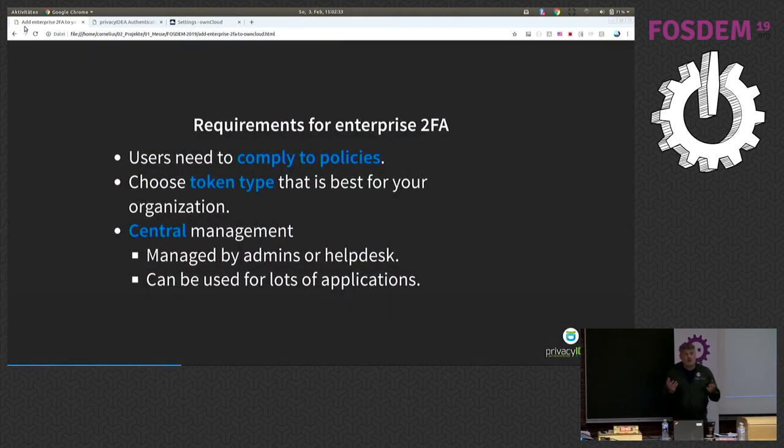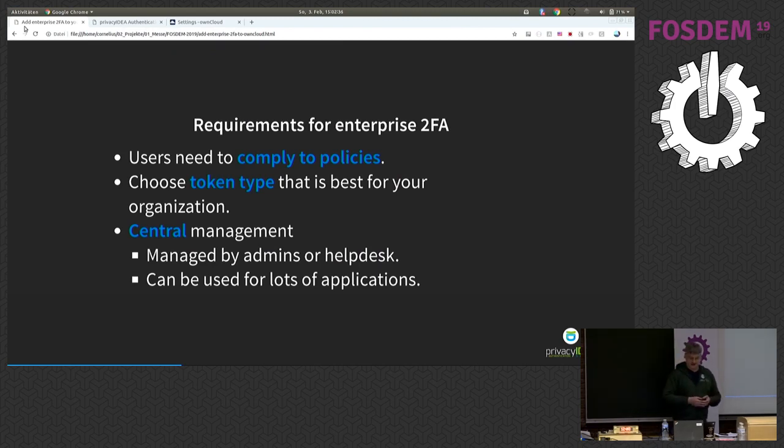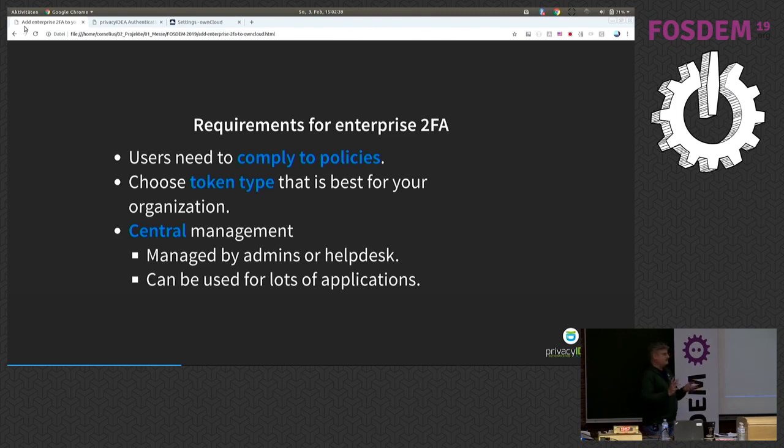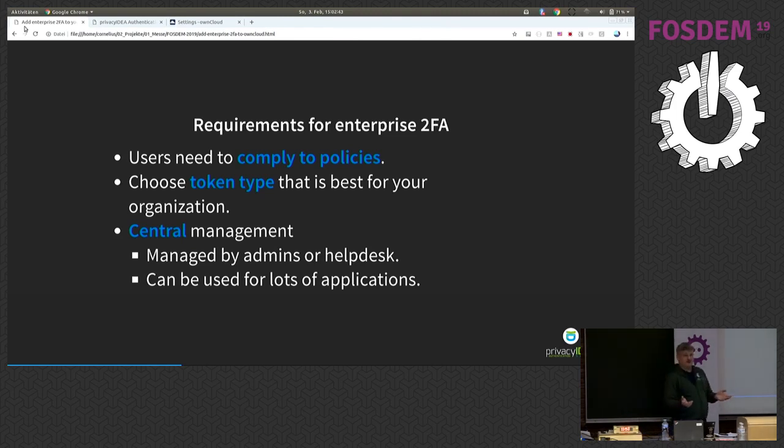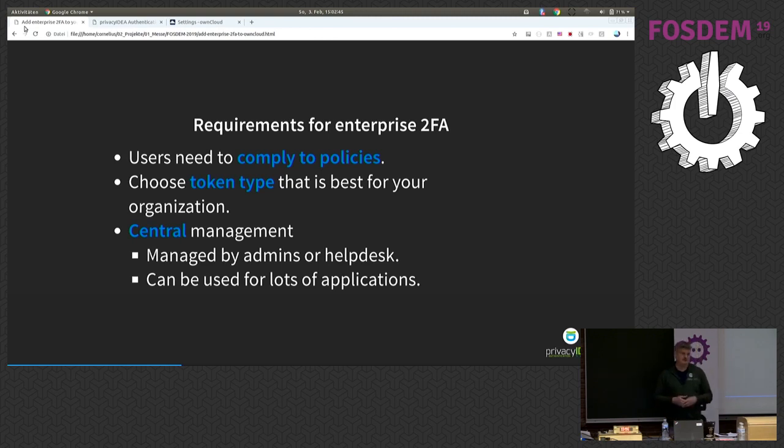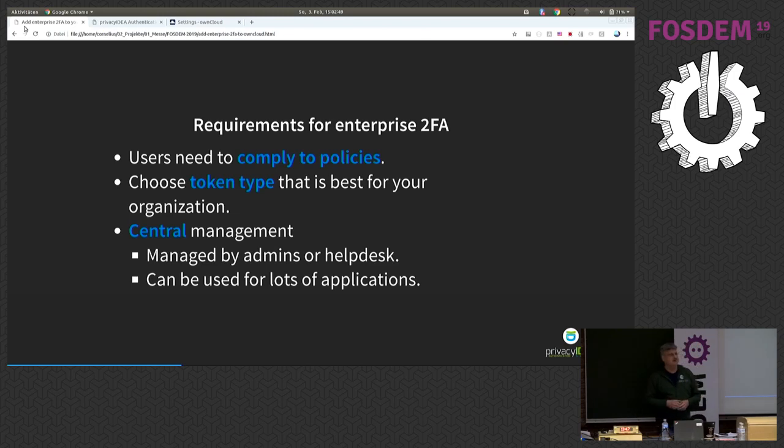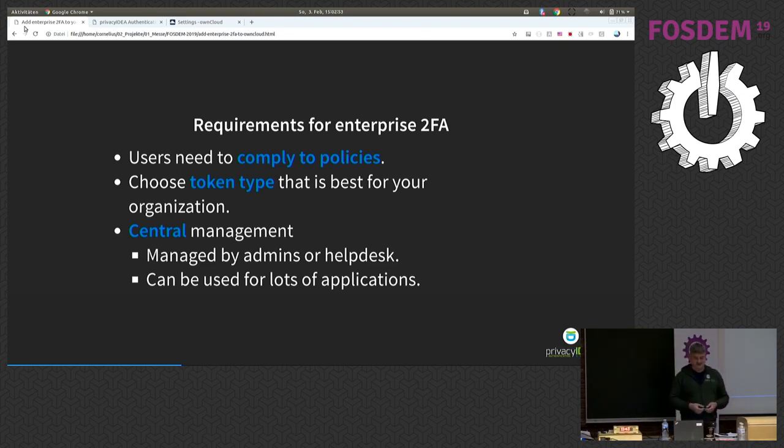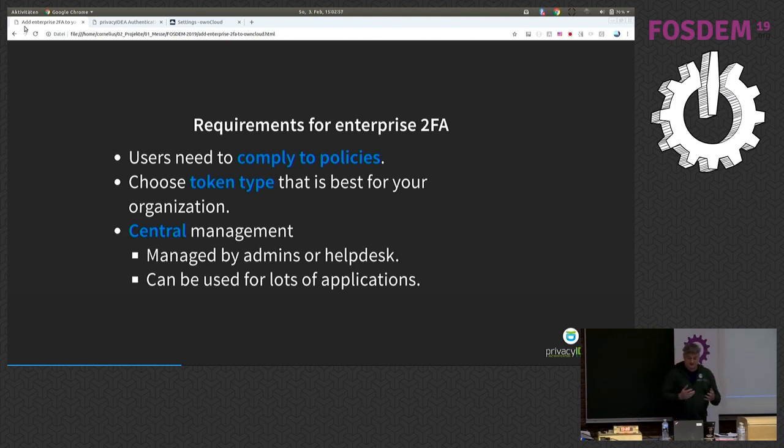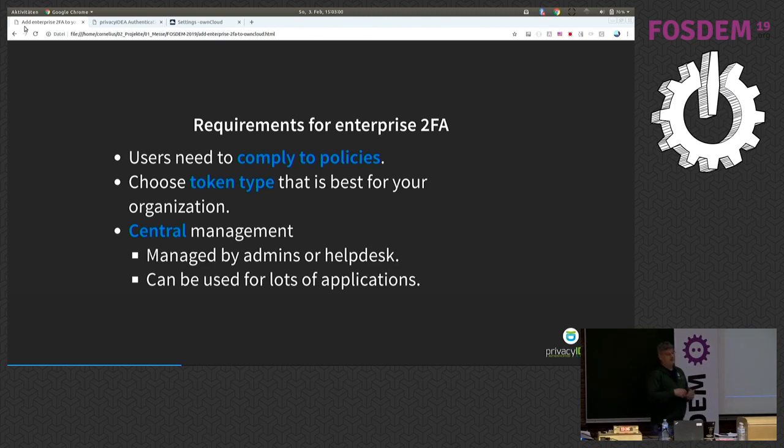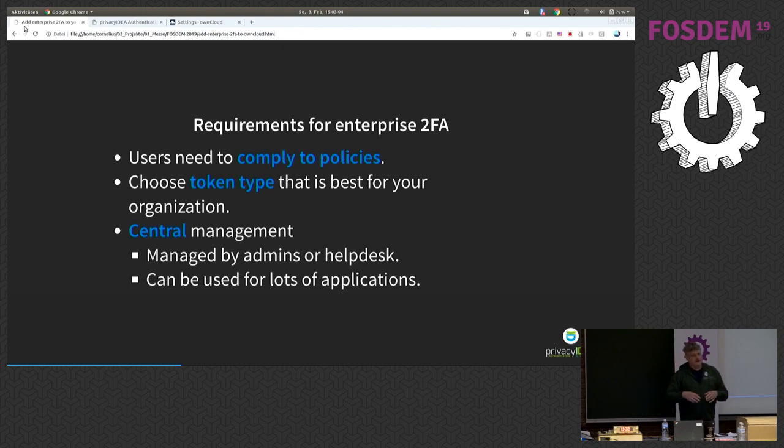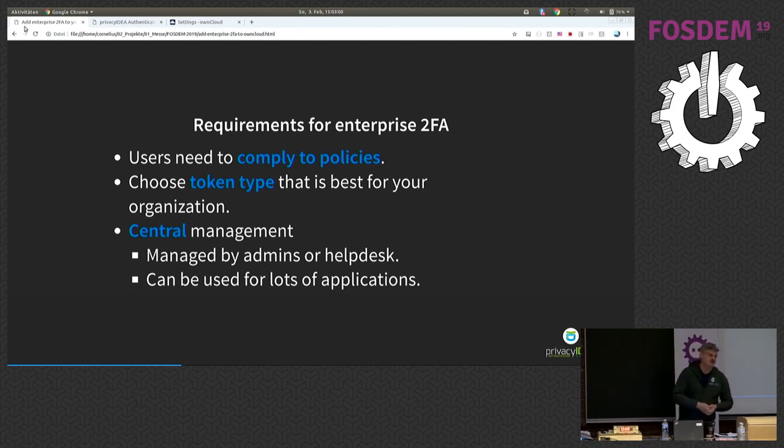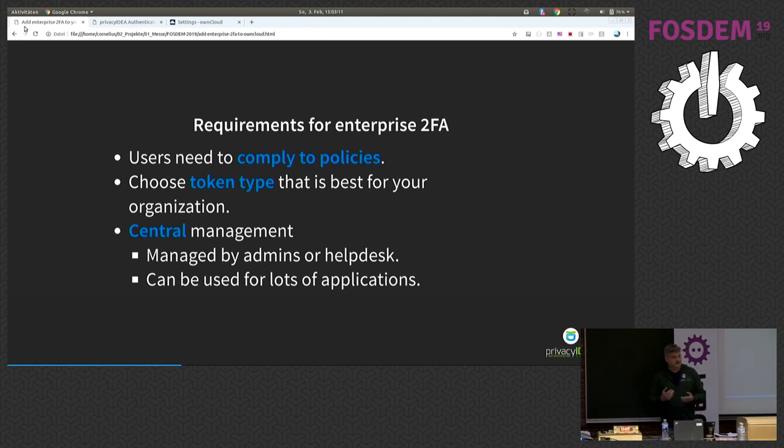So what are actually the requirements for two-factor authentication when we look at enterprise environments? First of all, users have to comply to policies. The user is not allowed to decide if he wants to do two-factor authentication or not. He has to do what the company or the organization defines. Then it's nice to have a lot of different token types to choose from. And most important, you have to have a central management where you can manage the second factors, where you can connect different applications to and where, for example, you also have workflows for your help desk users.